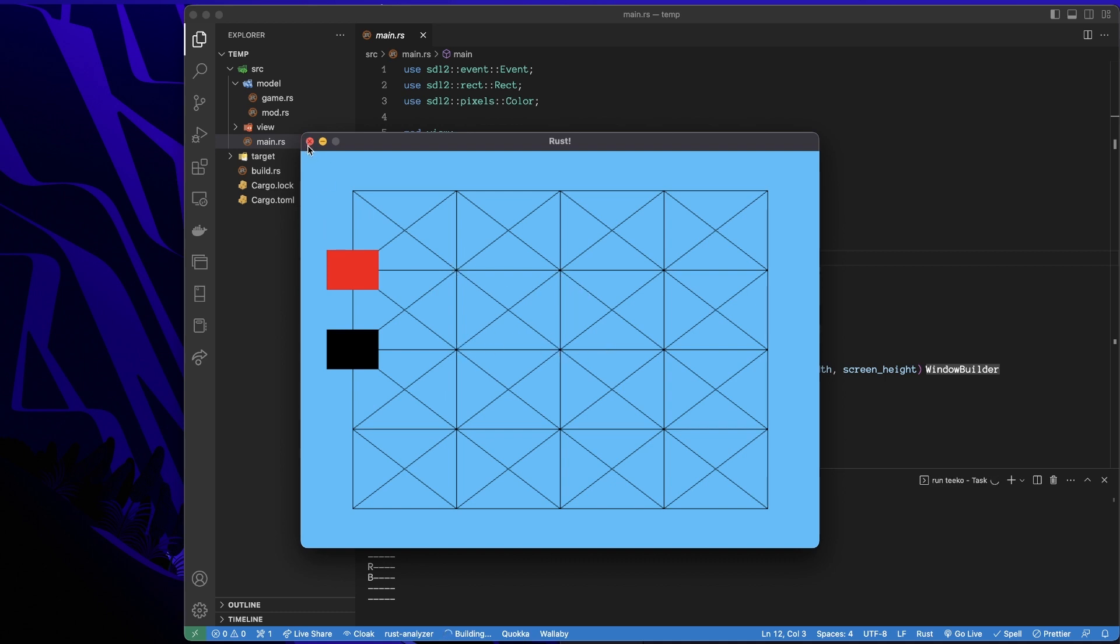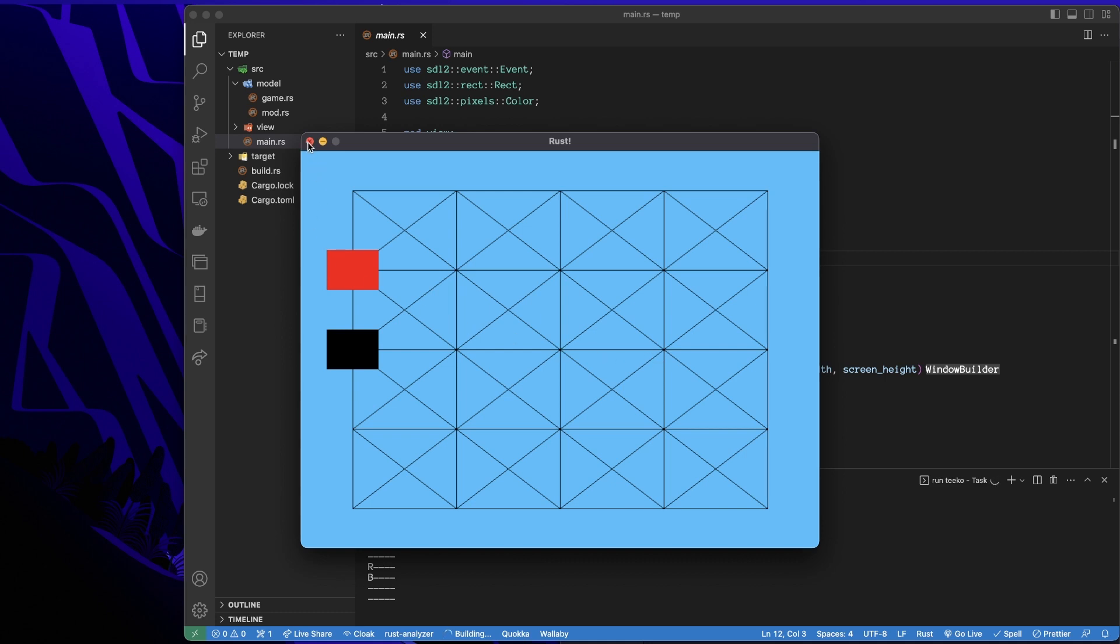But like I said, I'm not going to worry about that. So the way this goes is I think it's the red or the black player goes first. One of them goes first, drops. They take turns dropping pieces. And then once they've dropped four pieces, the game enters another phase. I'm not going to worry about that right now. I'm just going to get the pieces dropping.